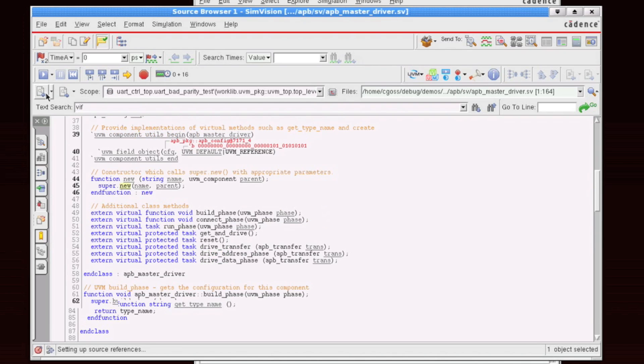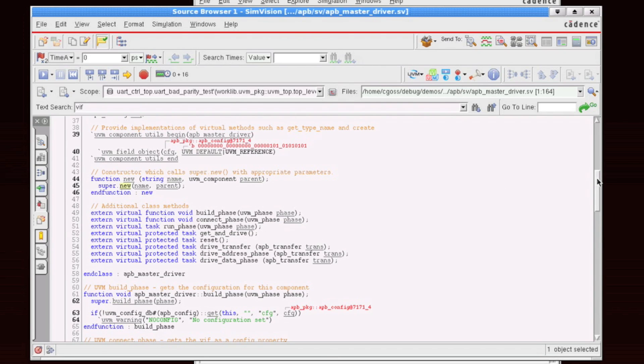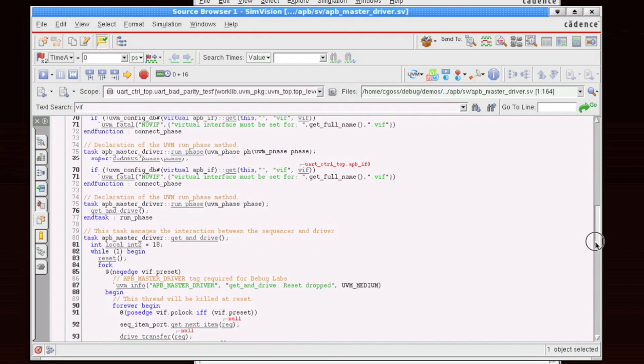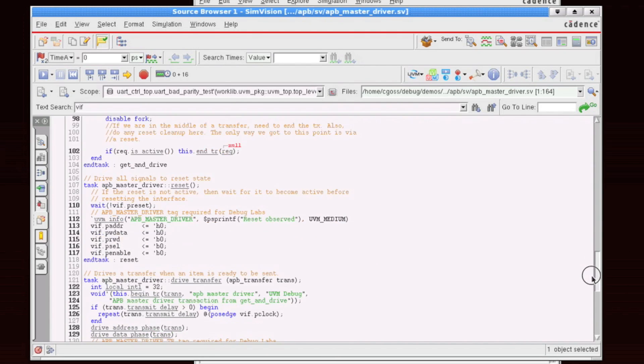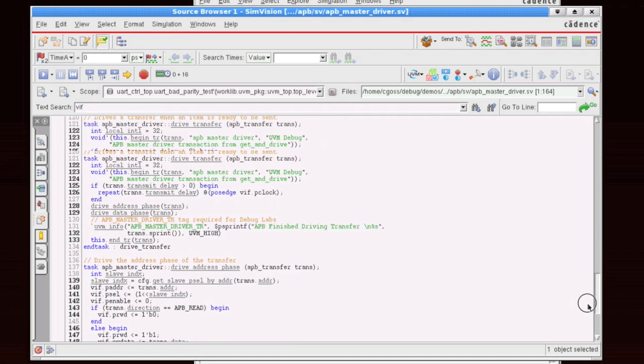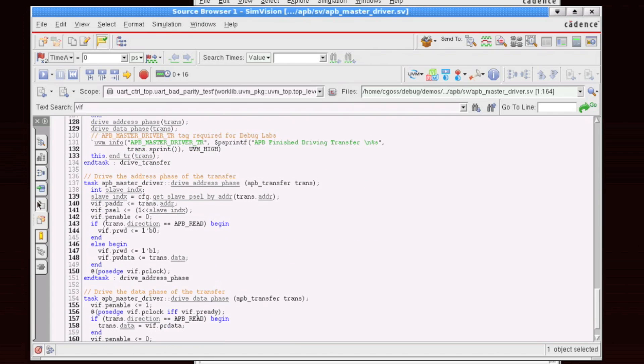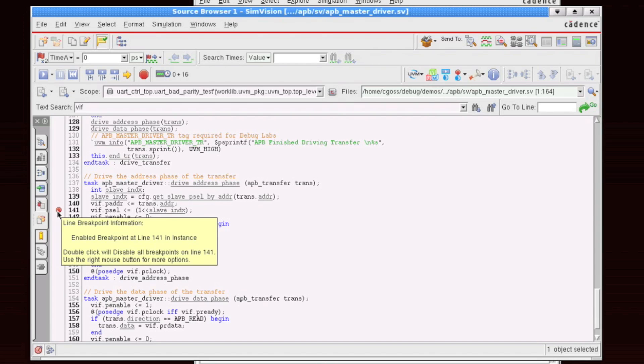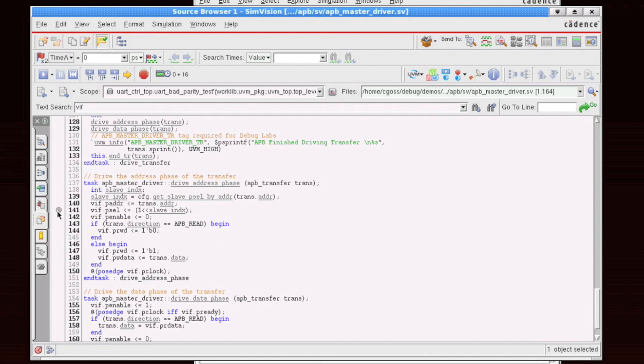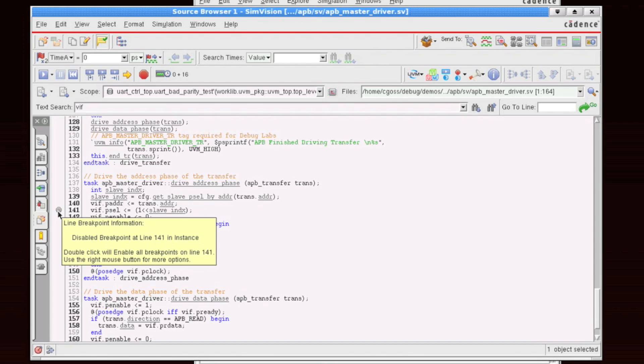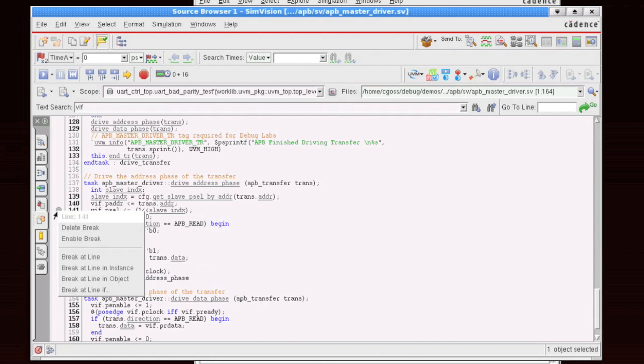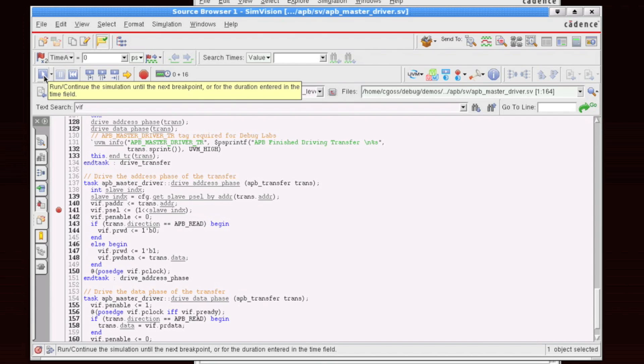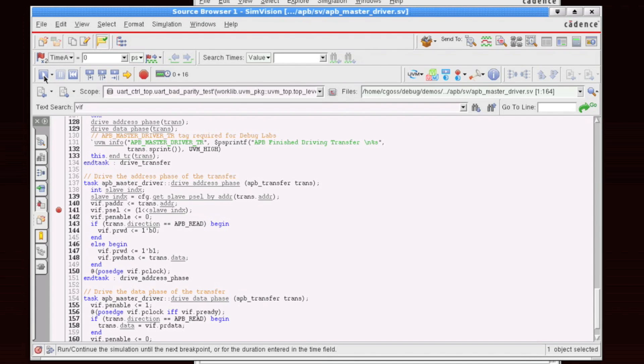Now let's do a couple of other interesting things. Let's set a break point. So I'm going to do a little bit of running here. I'm going to go down to line 140 something inside of the drive address phase. To set a break point, I just double click and a break point is added. If I double click again, it's disabled. If I right click, I've got some other options here about setting break points as well. So I'm going to re-enable this and I'm going to run my simulation by clicking on play.